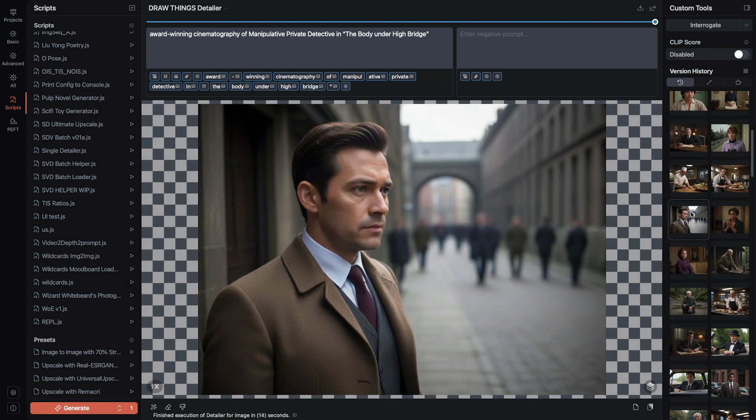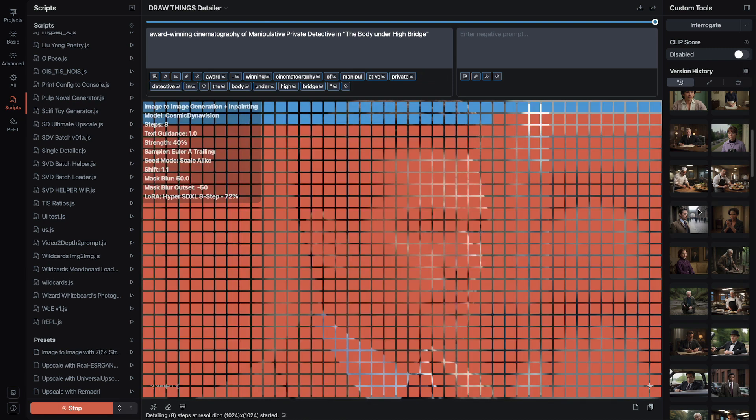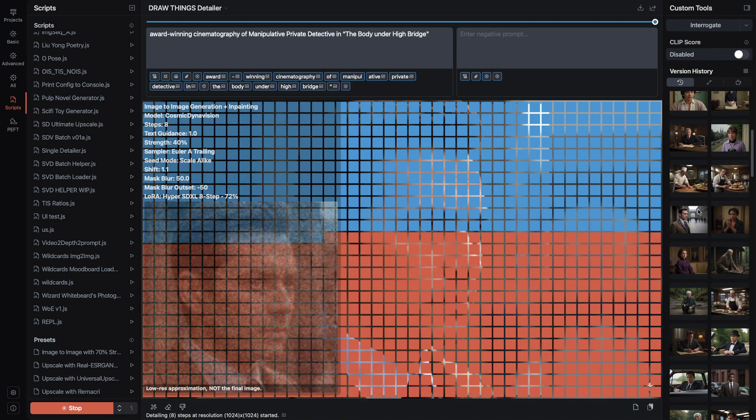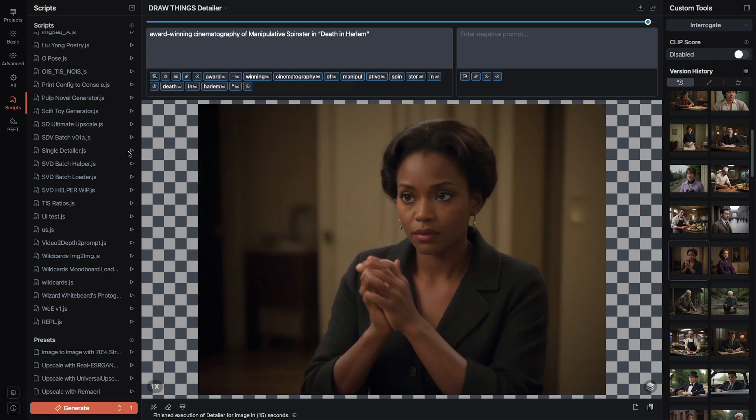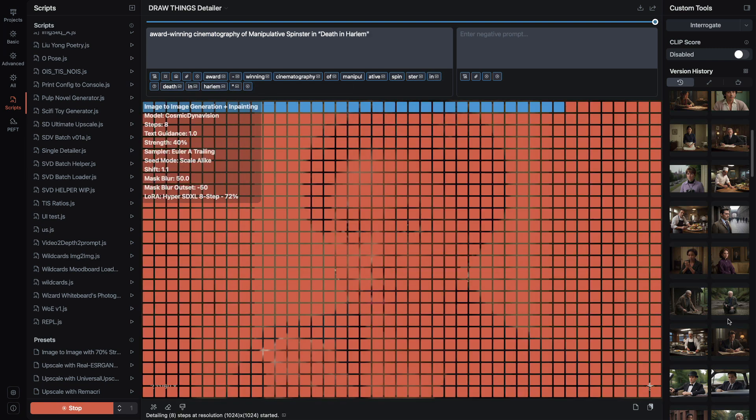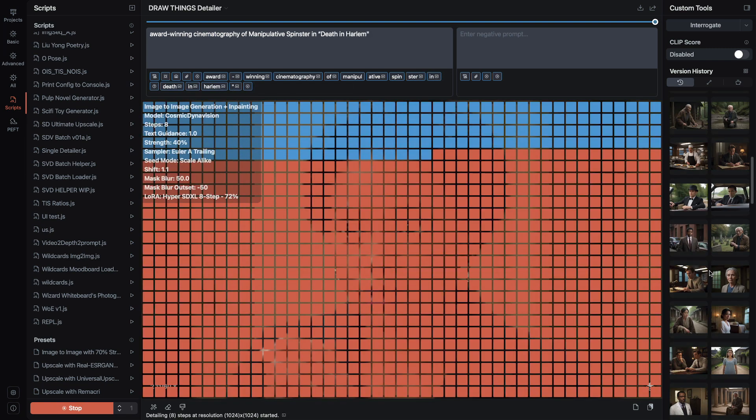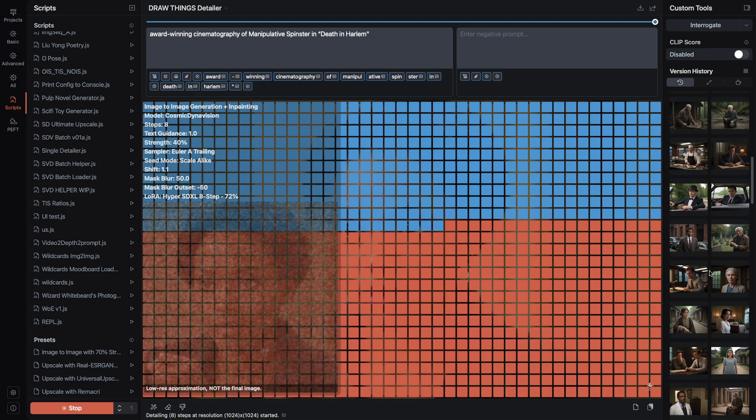I'll show you how to use them, explain the differences, and how to customize them with the built-in JavaScript editor. Don't worry, you don't need to know JavaScript to use this tutorial. It's also an introduction to using scripts in DrawThings.